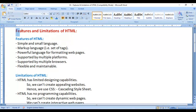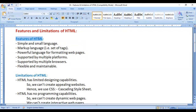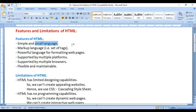In this video, I would like to discuss the features and limitations of HTML. First, HTML is a simple and small language — very easy to understand. It contains very few tags which you need to learn, and it is a markup language containing a set of tags. You just need to understand when to use which tag.